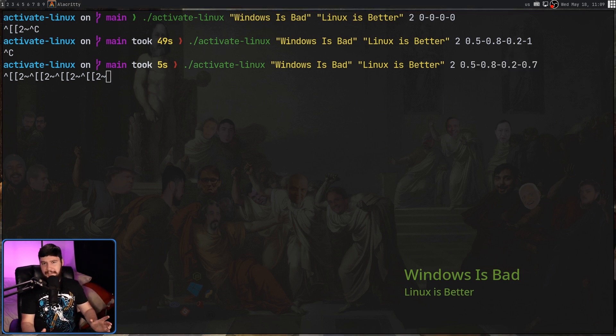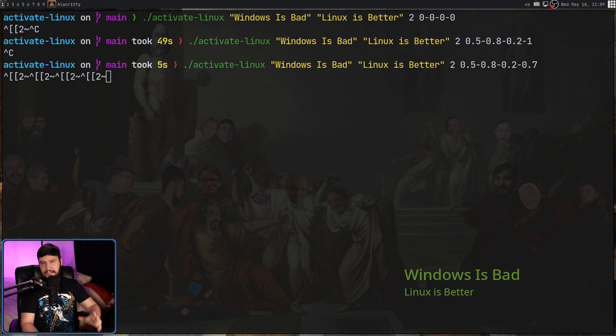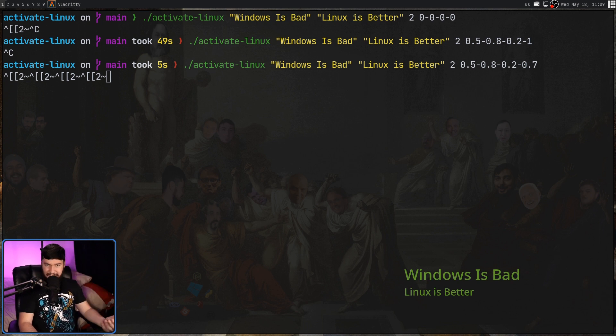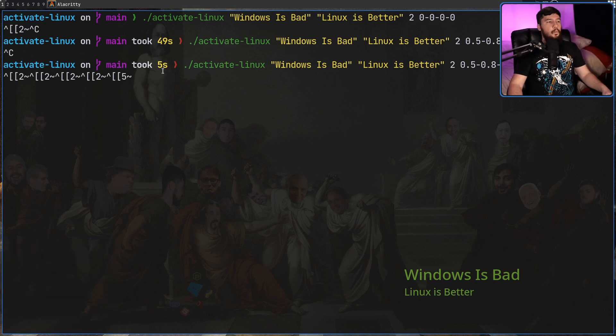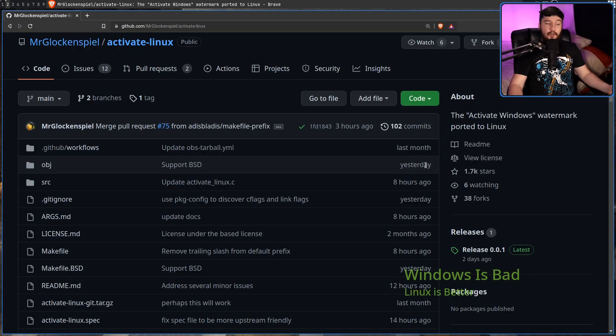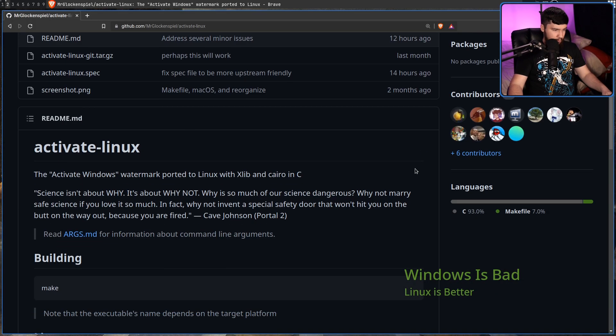Now if you couldn't tell by this point, obviously this project is just a joke. It's a fun joke, but it's still just a joke. But you might be wondering, hey, why does something like this exist? Well that's very simple.